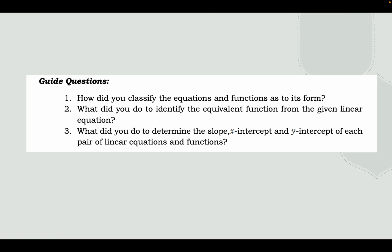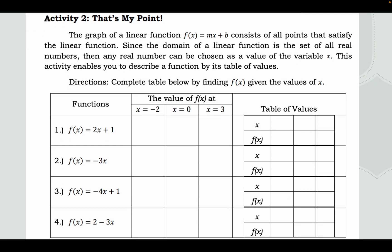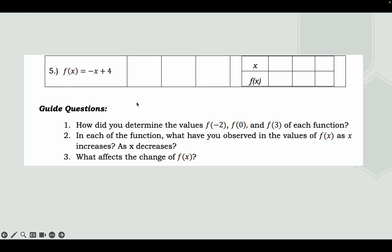For Activity 2, the graph of f(x) = mx + b consists of all points that satisfy the linear function. Since the domain is the set of all real numbers, any real number can be chosen as x. Complete the table by finding f(x) for given values of x — specifically x = −2, 0, and 3 for each function listed. Substitute each x value into the given function to find f(x), then complete the table and answer the guide questions.